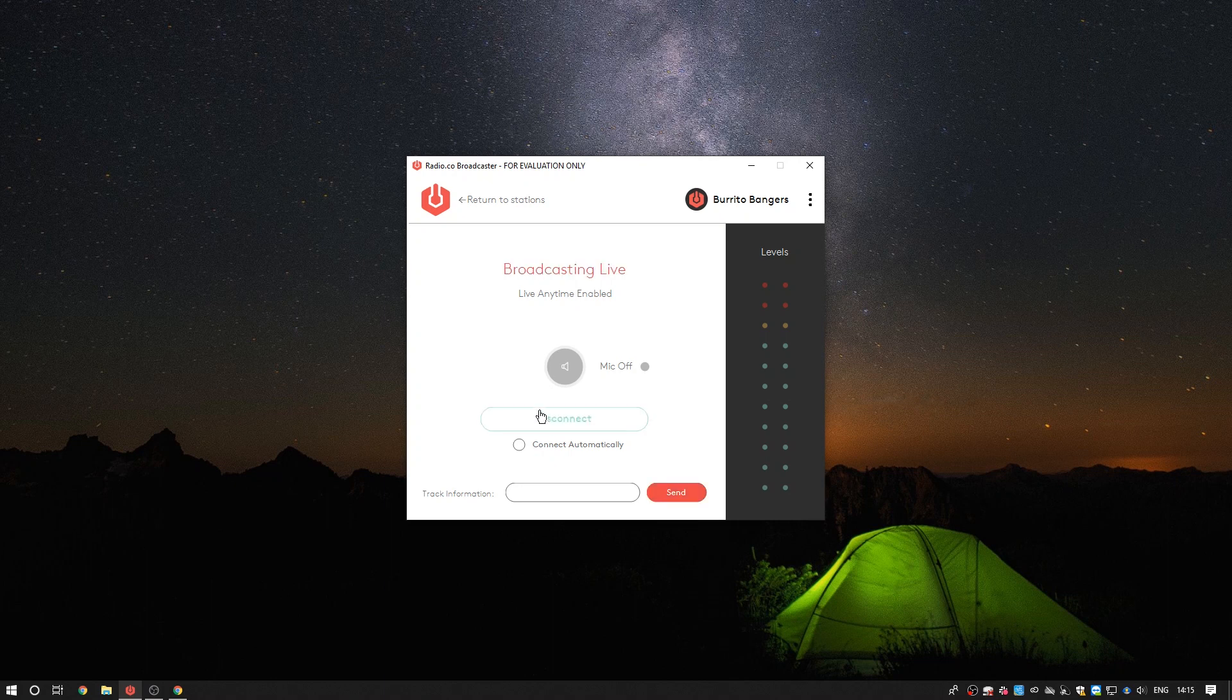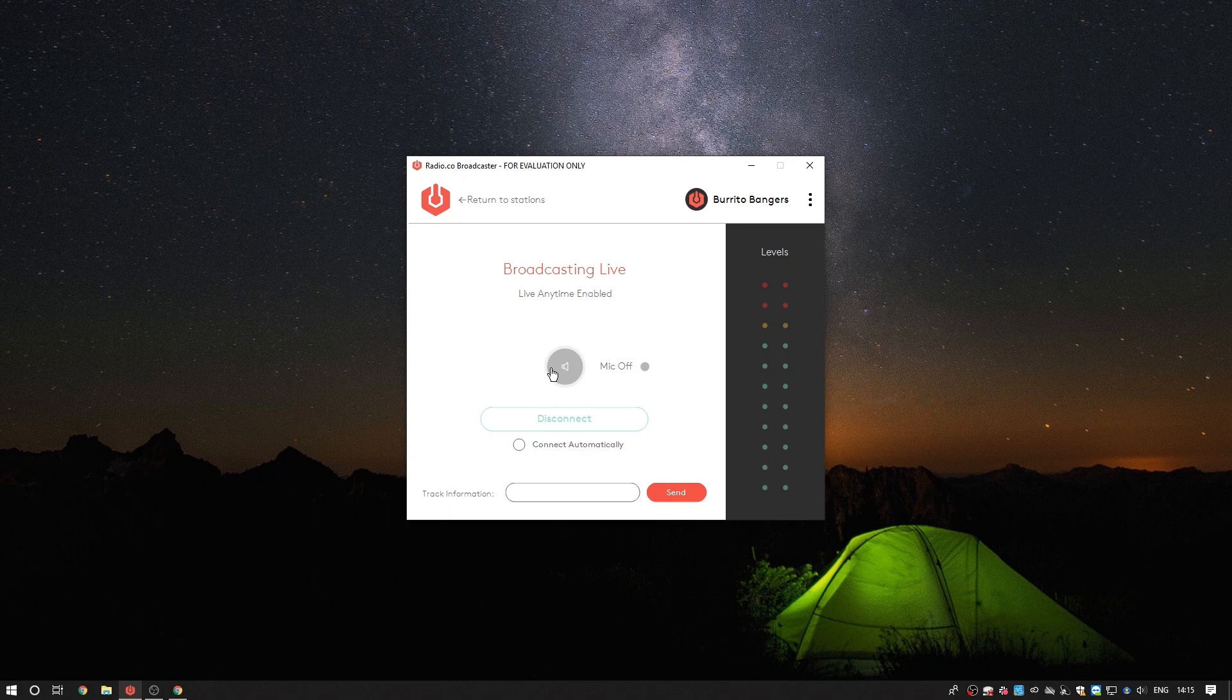Now it's worth noting that unlike other broadcasters you do not need to enter any connection details with the Radio.co Broadcaster as all that information is pulled from your account details. When you connect broadcasting live will display at the top of the page and you'll be broadcasting live to your station.